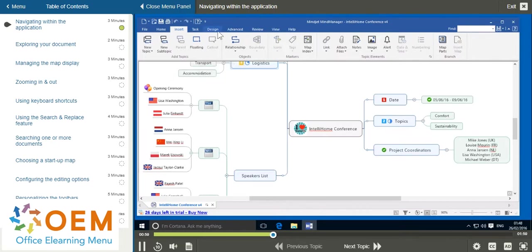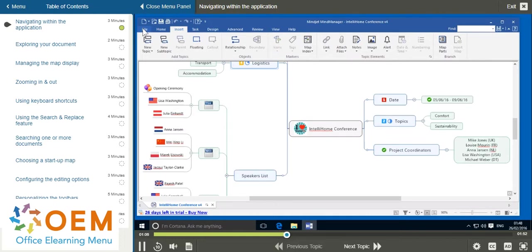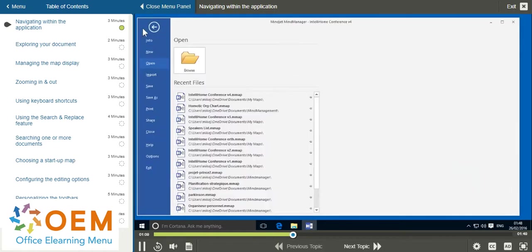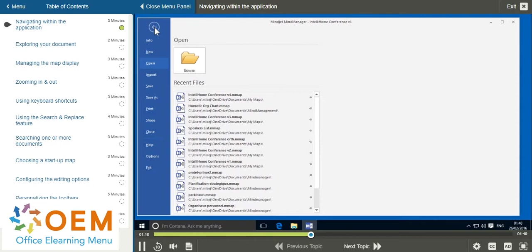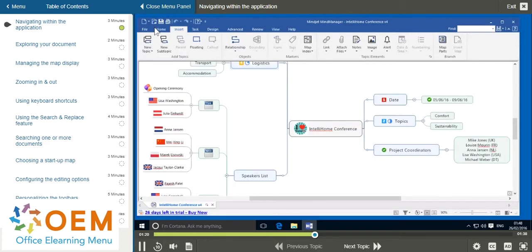On the far left of this list of tabs you have the file tab, which works in a slightly different way to the others. Rather than just opening up another toolbar, it opens a sidebar from which you can choose between a number of different options. You can go back to your main interface at any point by pressing the arrow-shaped button at the top.